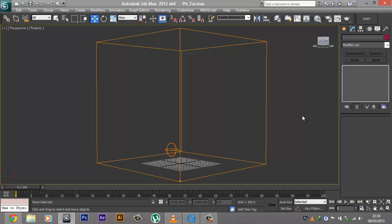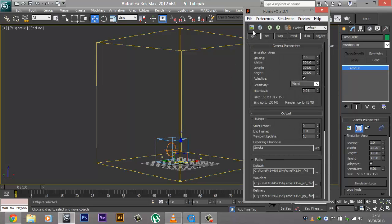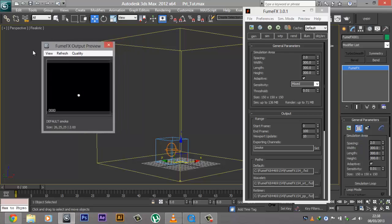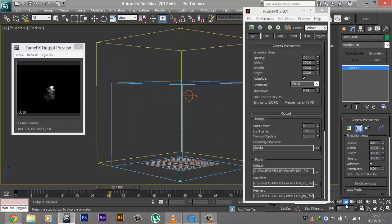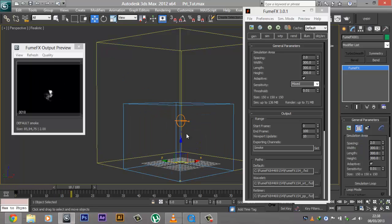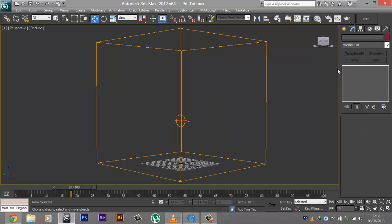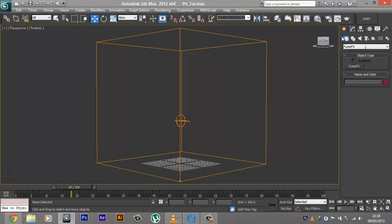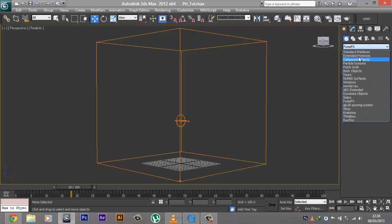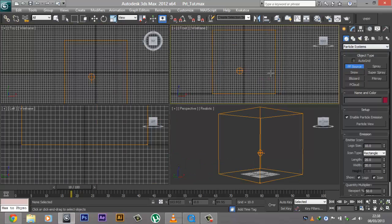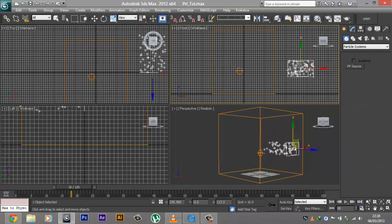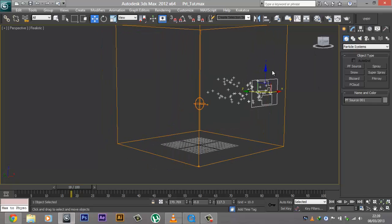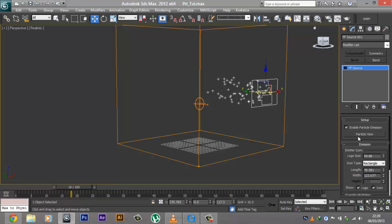Right in here you can see that we have our simulation. So we can go ahead and open up the UI. What we're going to do is click on the Create tab, go to Geometry, then Particle Systems, and create a PF Source. You can create it anywhere in the scene — it does not matter. So I just created it there. Then, while having it selected, go to the Modify tab and click on Particle View.